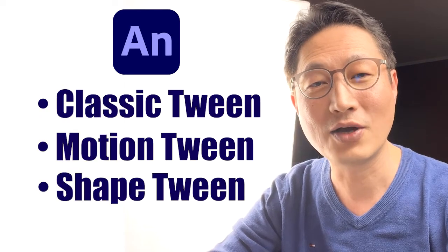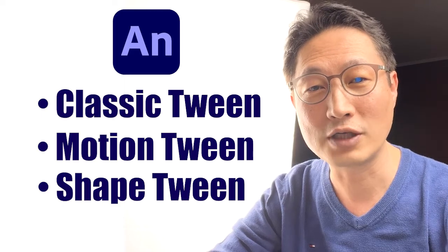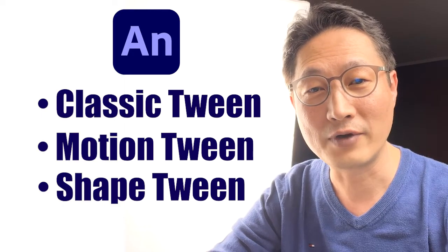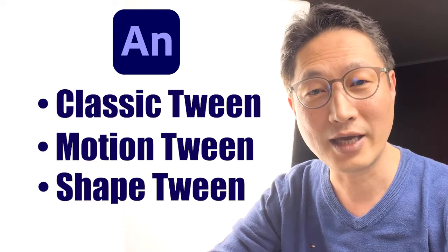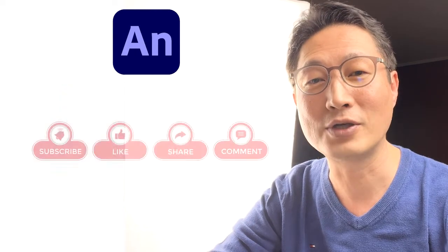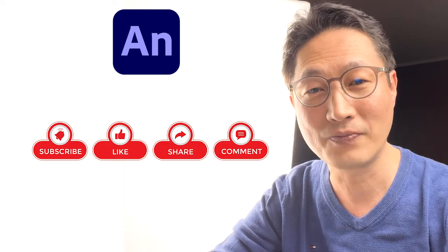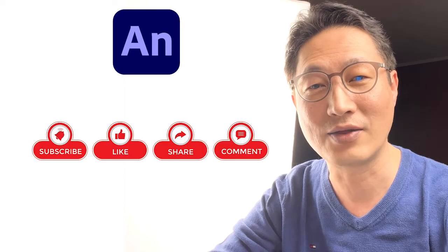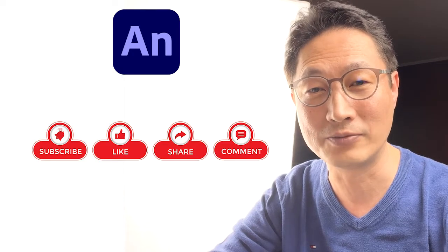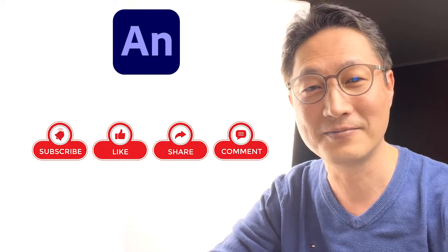So in this series of videos, I'm going to explain what the difference is, where to use it, and how to use each tween. Please don't forget to subscribe to my channel, hit the like button, and set the alarm for my latest video. Let's get started.